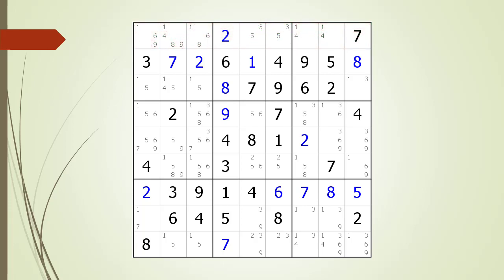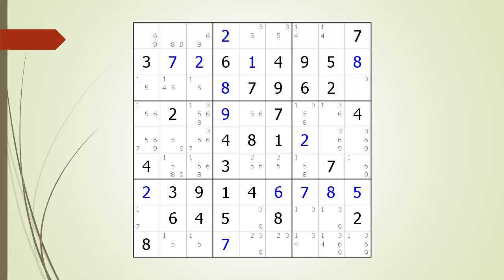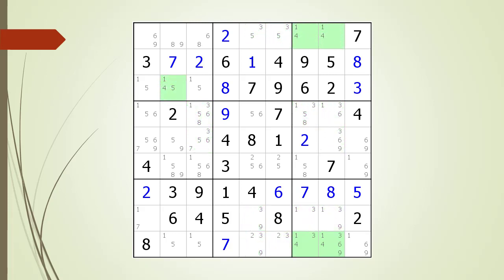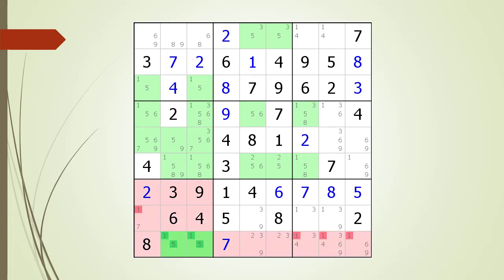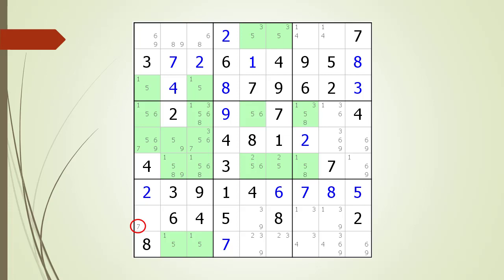We eliminate the non-possible candidates from the naked pair. We discover another naked pair in the house making up row 1, eliminate the non-possible candidates, and another naked single pops up — we choose its value. We are again looking for hidden singles. Highlighting possible 3 candidates yields no hidden singles. Highlighting possible 4 candidates reveals a hidden single, and we choose its value. Highlighting possible 5 candidates, we find a naked pair in row 9, eliminate the non-possible candidates, and find a naked single which we choose.